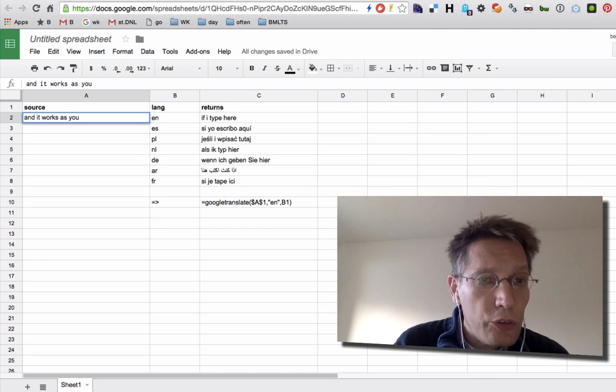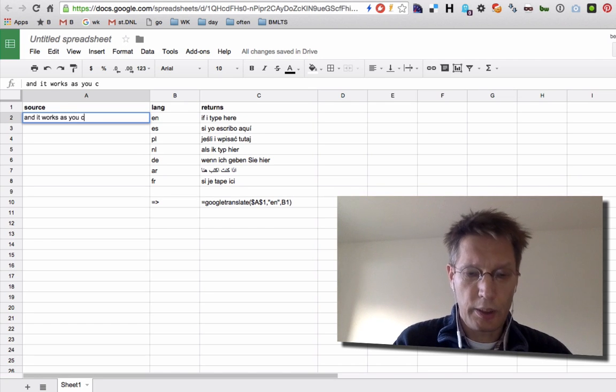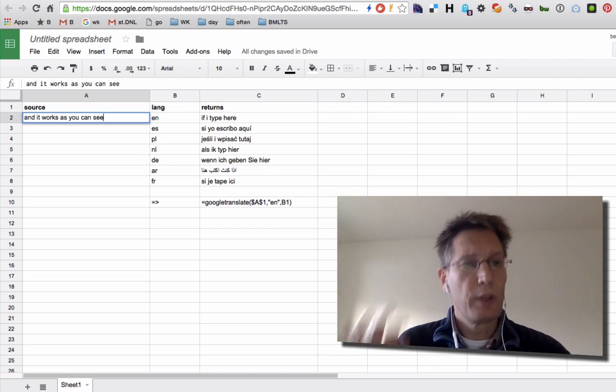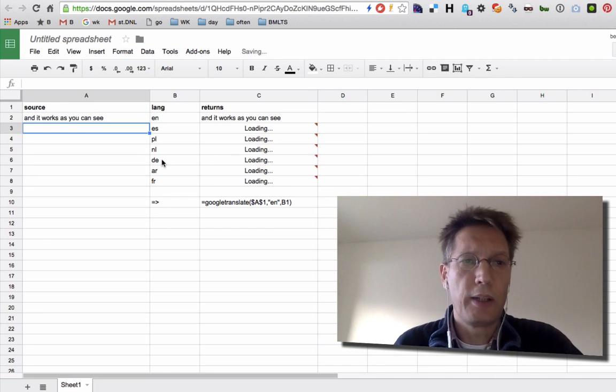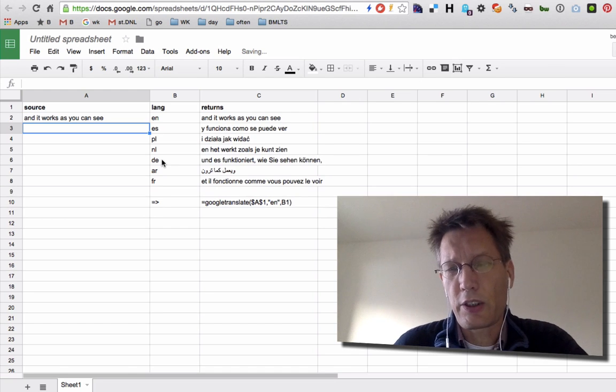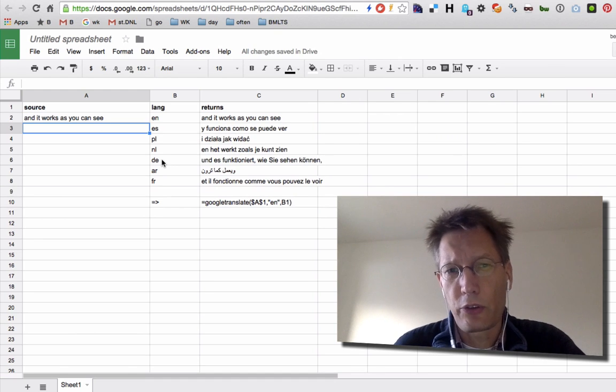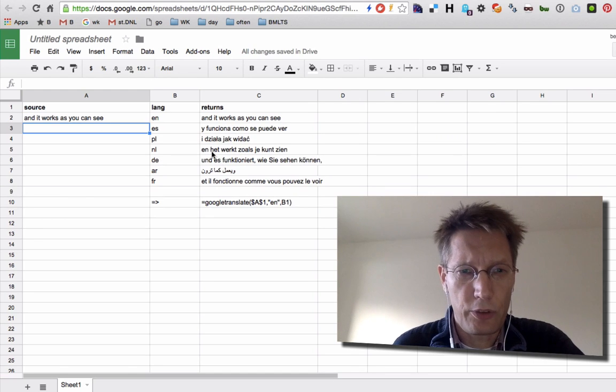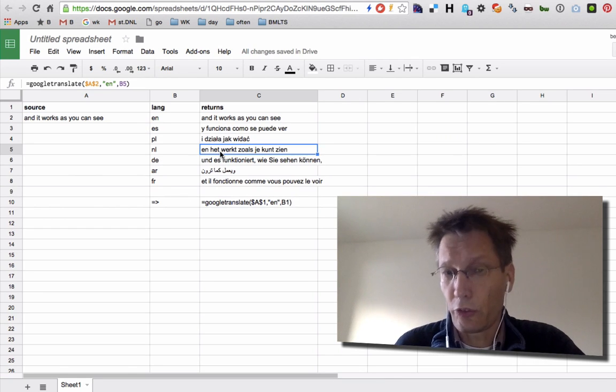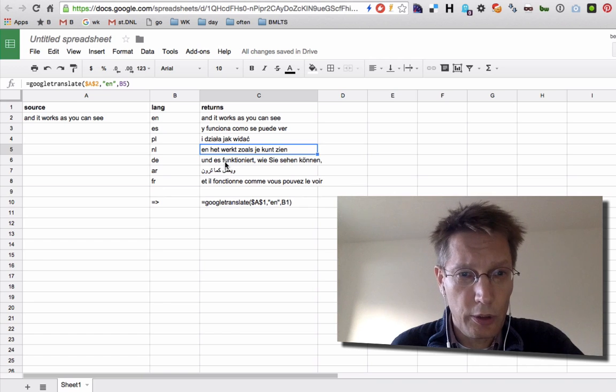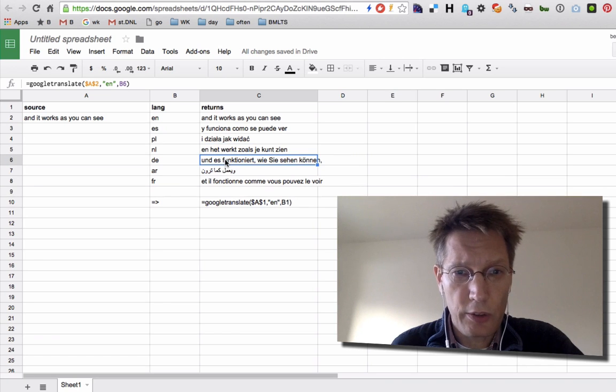As you can see, I think it's pretty good. I mean, this is not catching up with Excel, this is way ahead of Excel. And it works as you can see in Dutch and this function here.